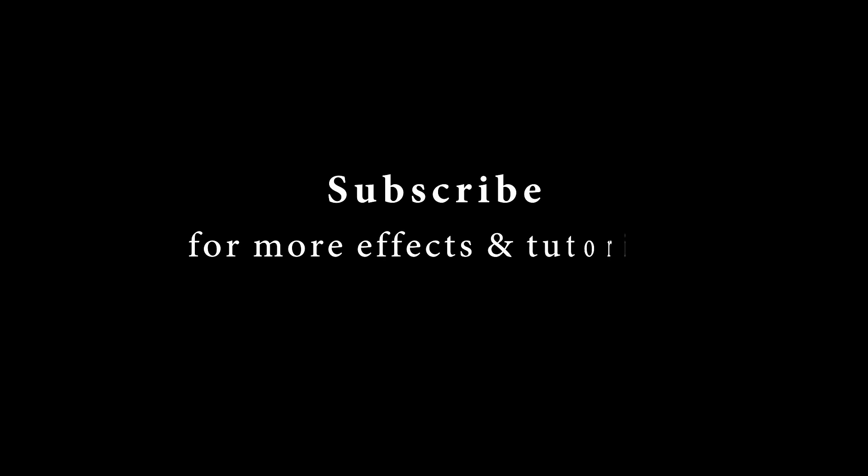If you liked this video, give a thumbs up. Subscribe for more effects and tutorials. See you in the next one. Bye.